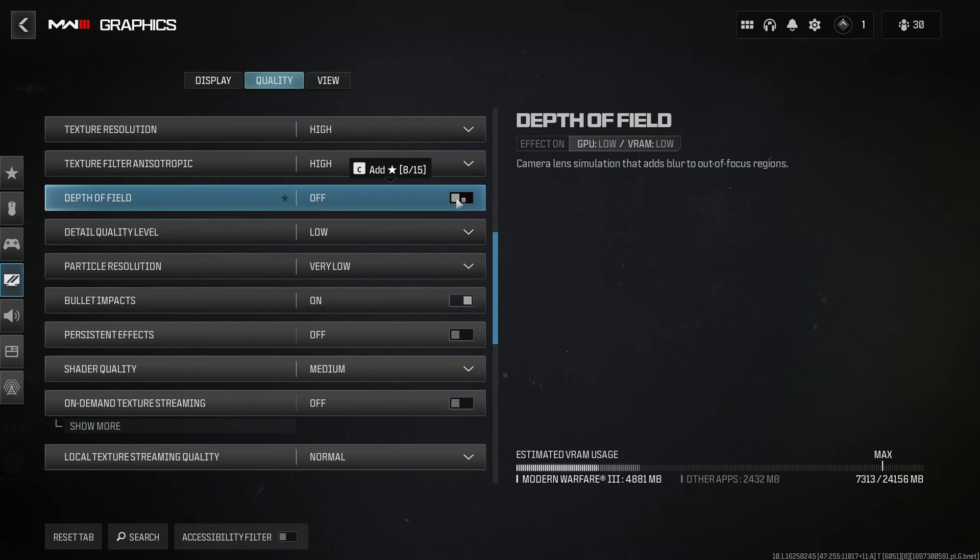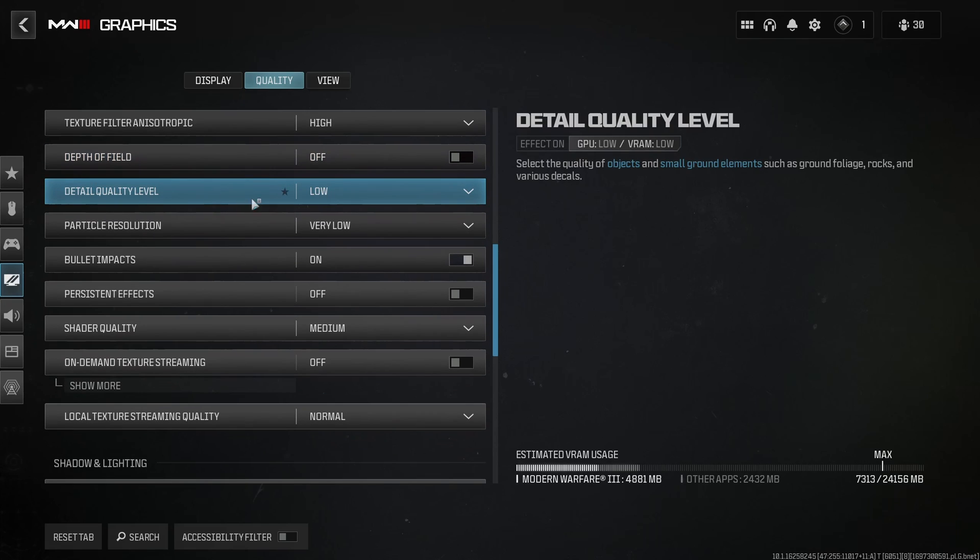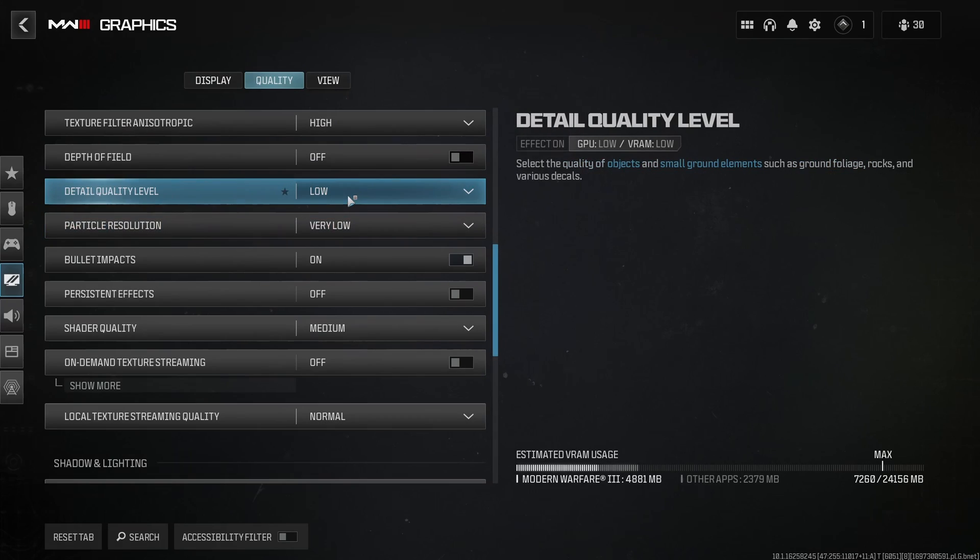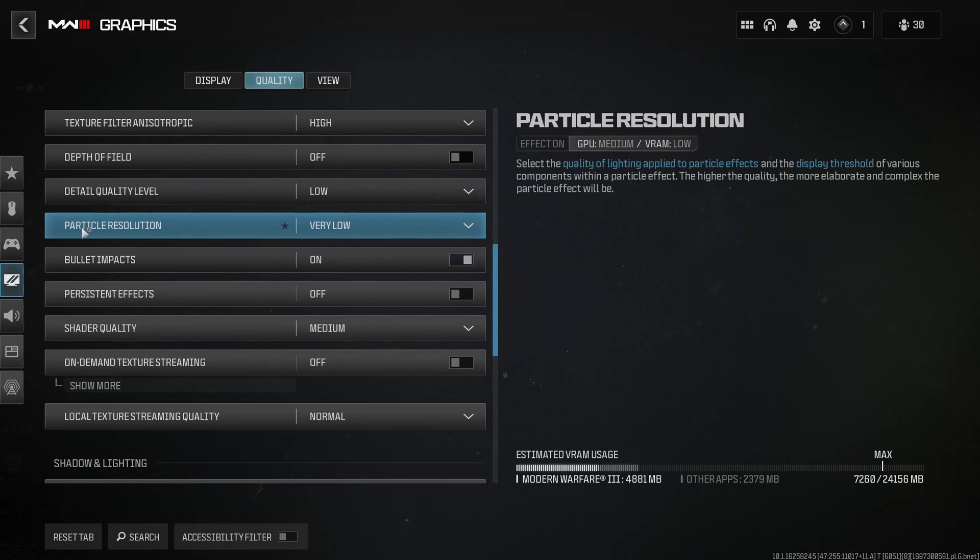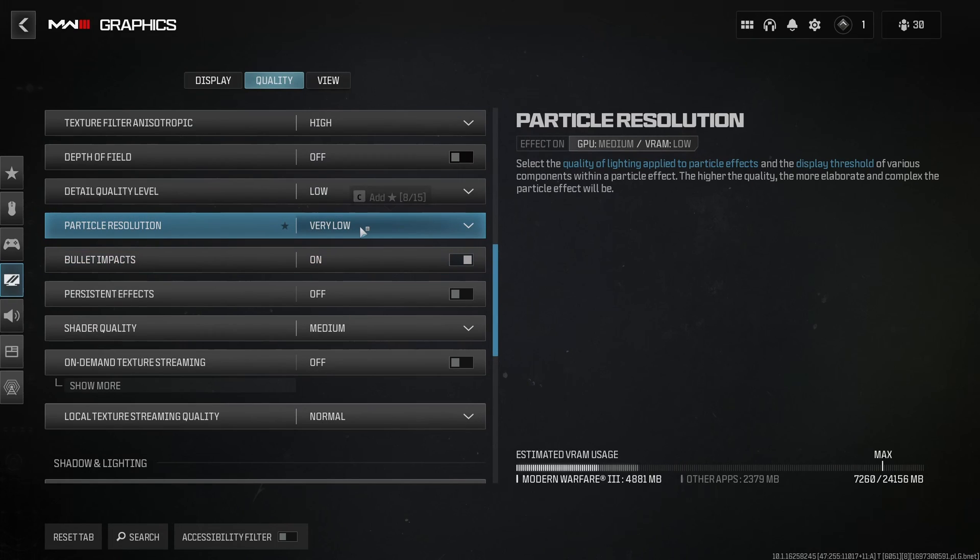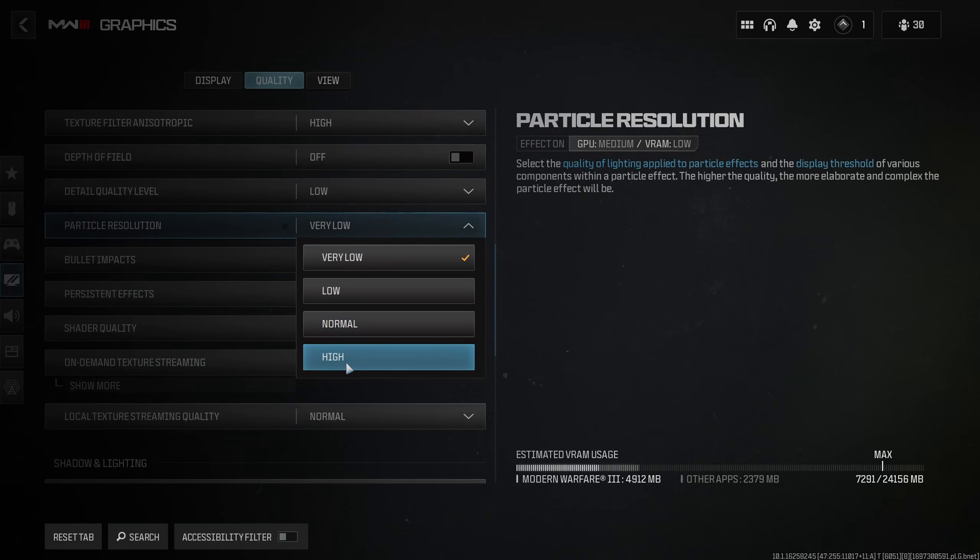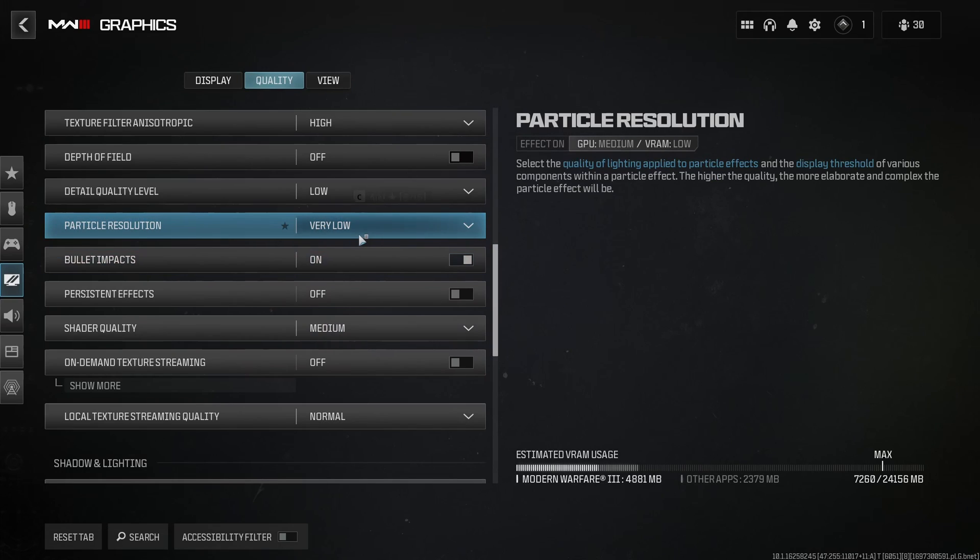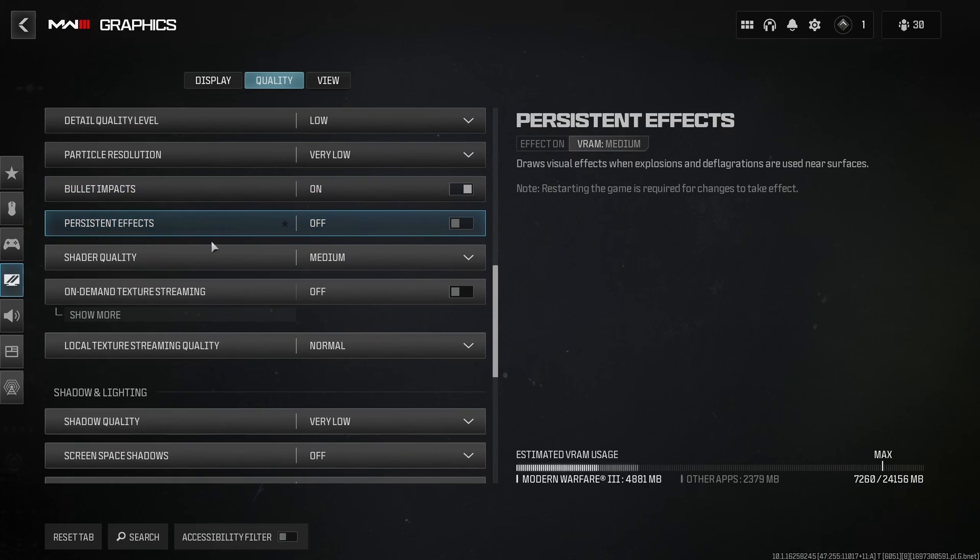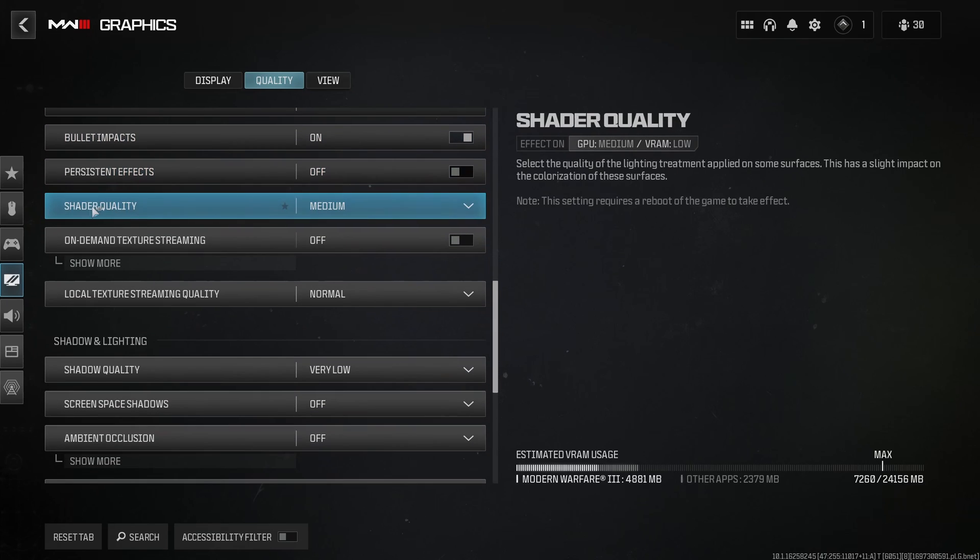Depth of field, you don't want to use that for a visibility issue. Detail quality level, I recommend to go with low. This one will provide you 5% boost. Particle resolution, go with very low. This one can tank your FPS if you go at higher normal. So I really recommend to go with very low. Bullet impact, I recommend to activate it. You want to see where you're shooting. So super important to go with on. Persistent effects, go with off.